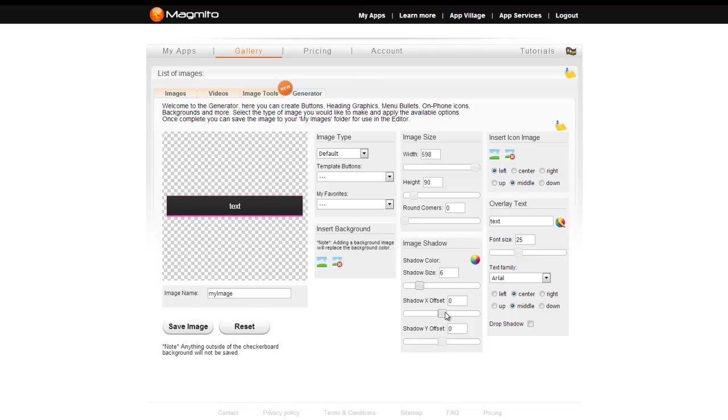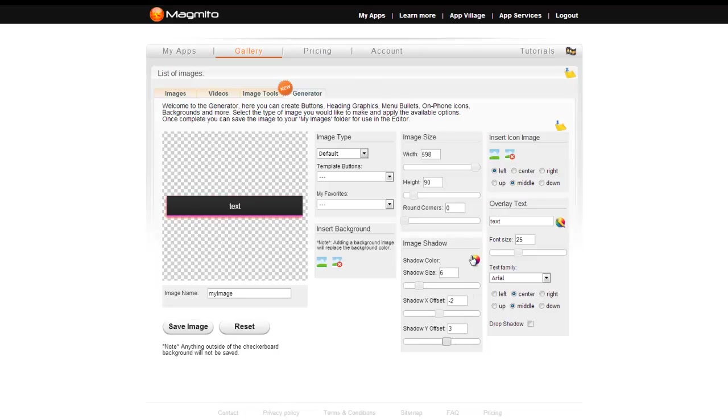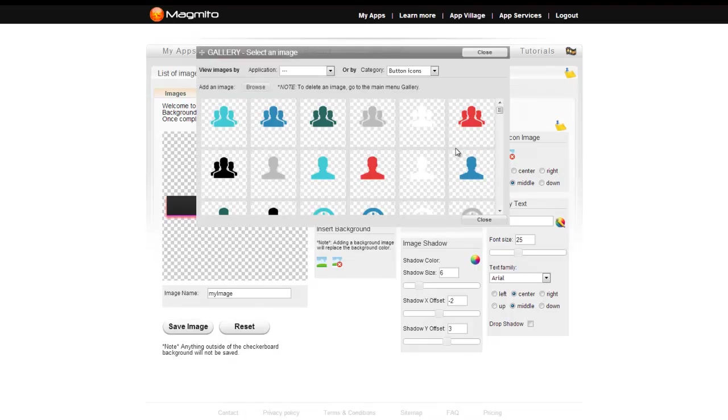To add an icon to the image, select the add image icon and select where on the image you would like it to go.